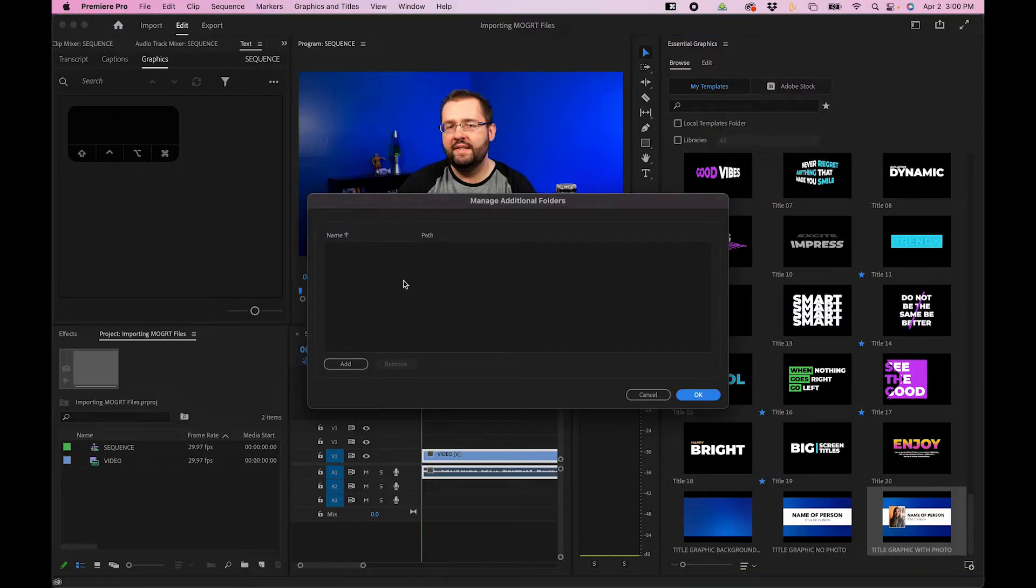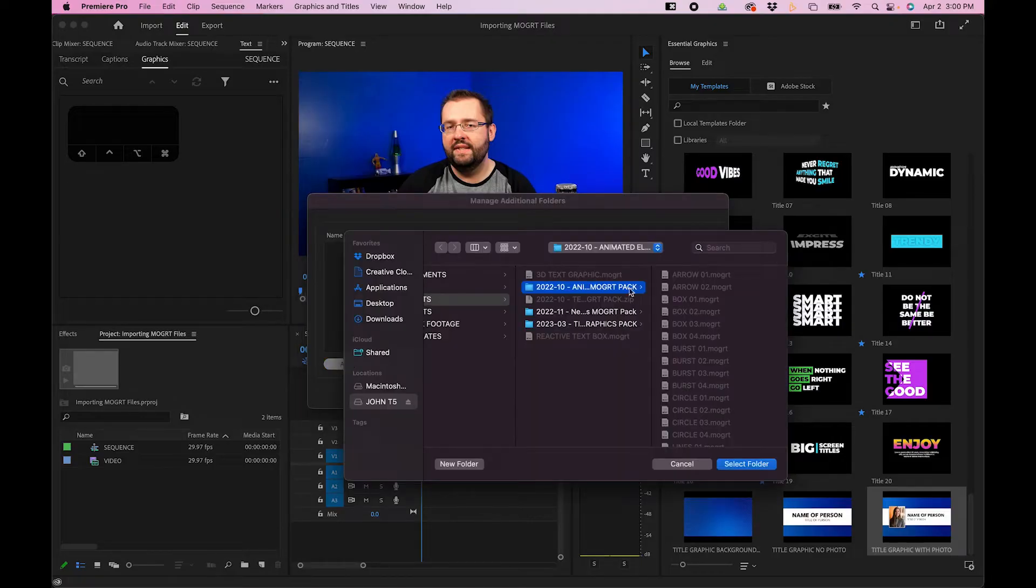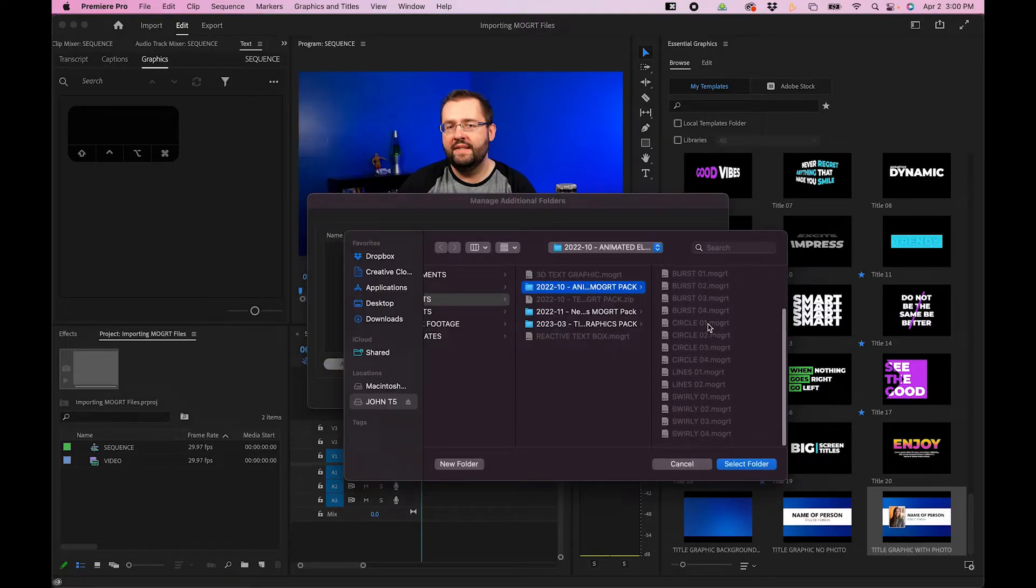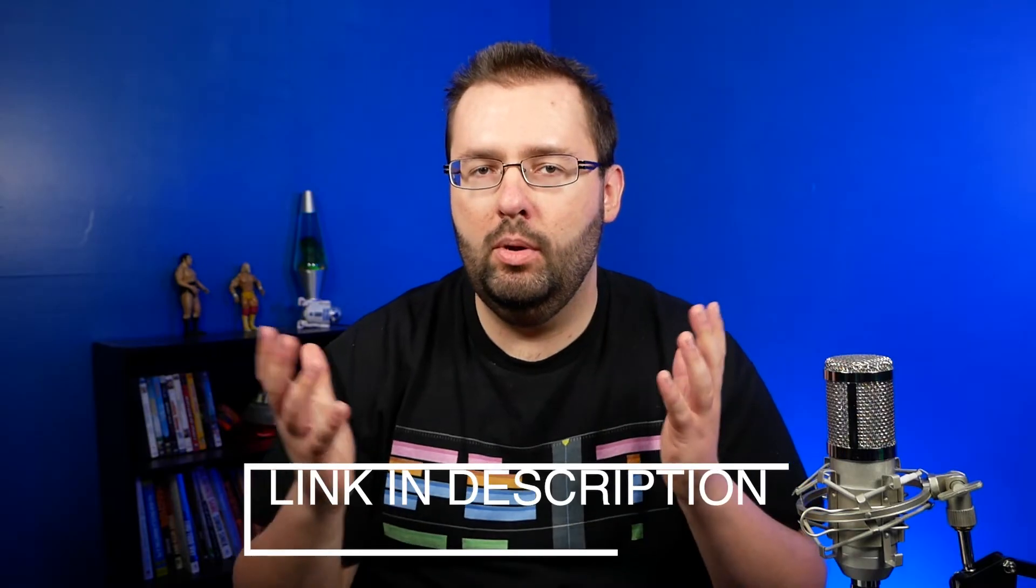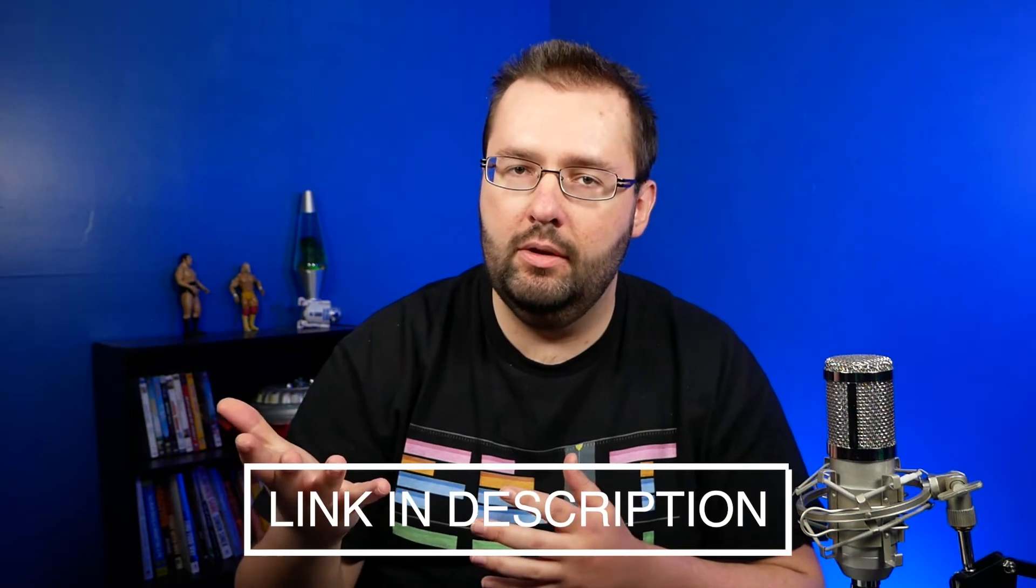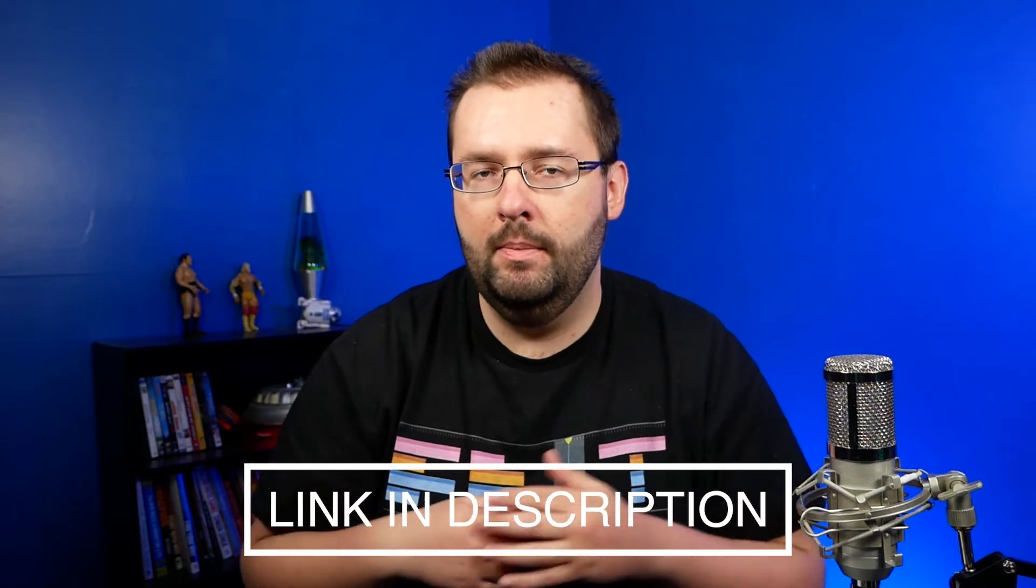This allows you to direct Premiere Pro to a folder. So click the Add button and then navigate to a folder where you have several MoGurts. For example, here I have my free animated MoGurts pack that is available if you do want to download it in the video description below.